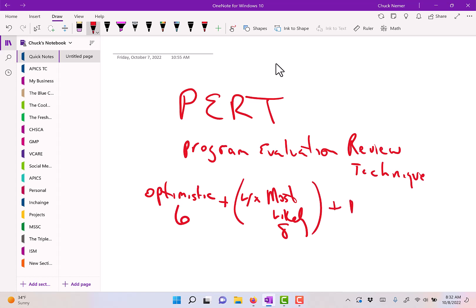Then finally add the most pessimistic or worst case, perhaps 10. Now, I just picked 6, 8, and 10—it's whatever you feel. But if you do the math, then you got 6 plus 32 plus 10, which is 48.